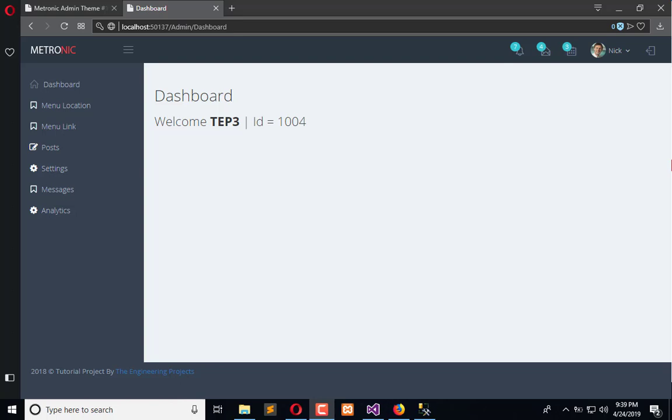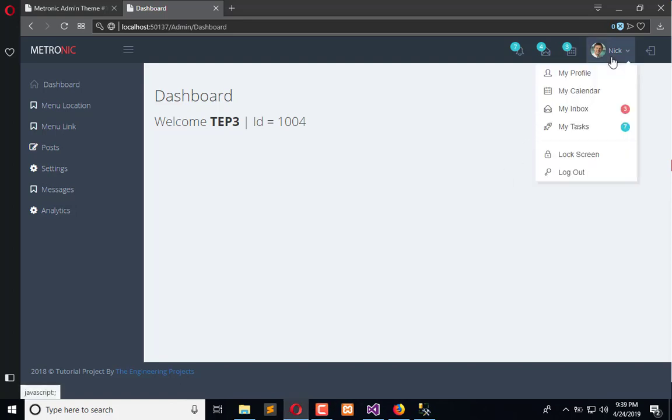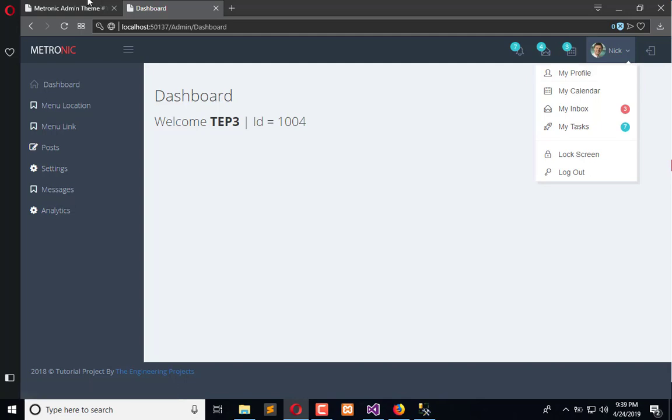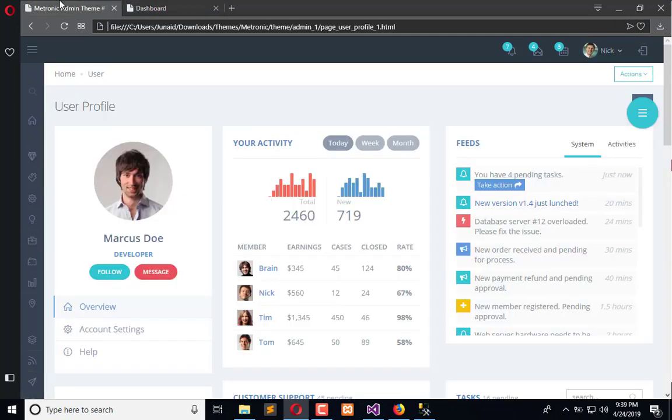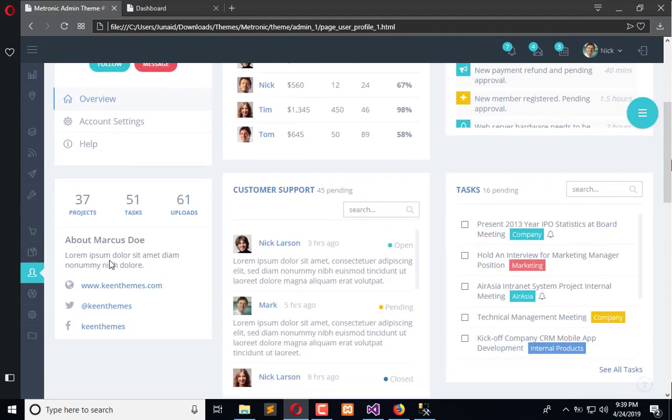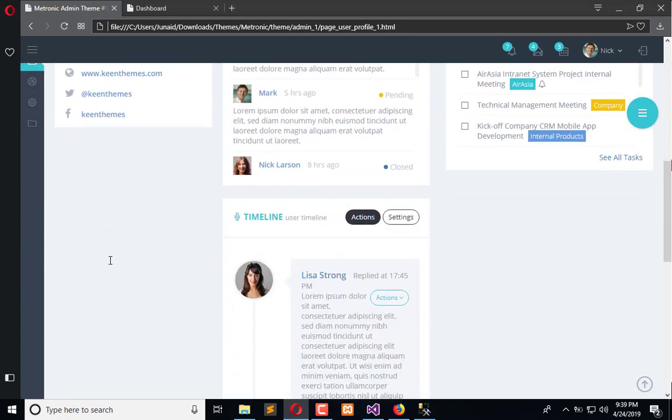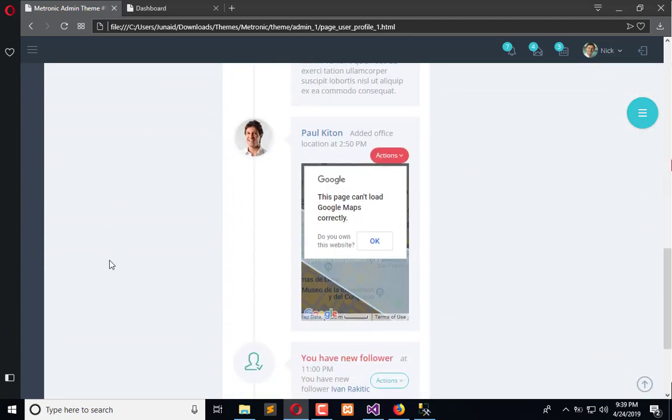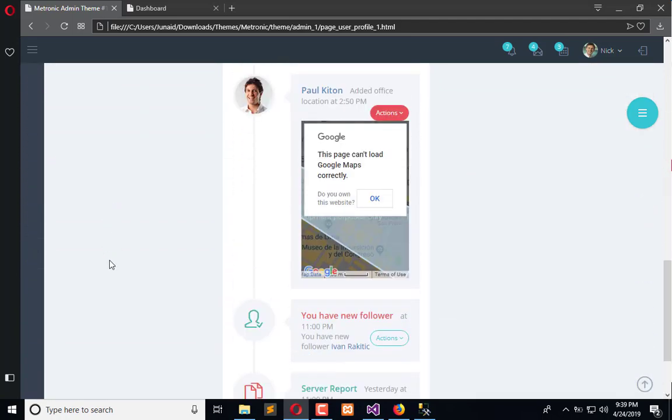Hello everyone, welcome to The Engineering Projects Europe channel. In the previous video, we completed password encryption and decryption with the help of Base64 conversion method. Now we are going to create a new model in which we will develop a profile of user in a Matronic scene. Here we have a sample profile which we can integrate within our application.